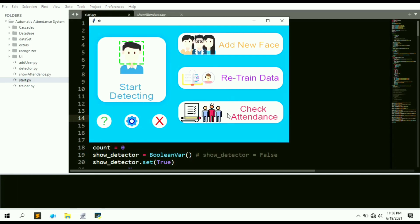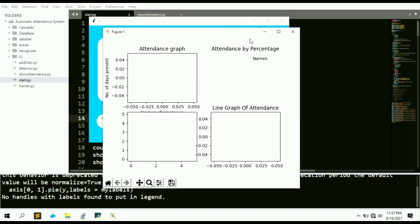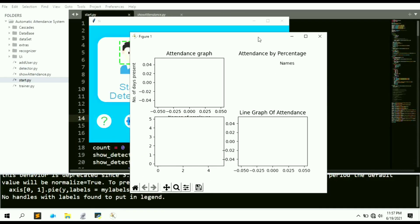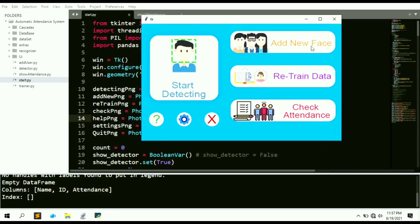Let's click 'Check Attendance' first. You can see the program opens, but nothing is displaying in the bar graphs or pie charts because we don't have any employees or users enrolled. So first we need to add some new faces to the program before we can start marking attendance.